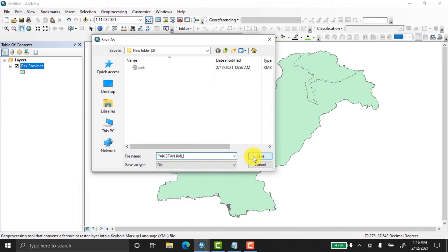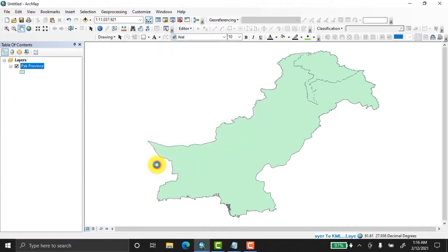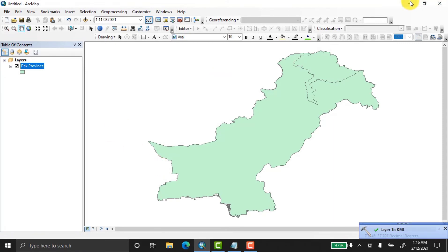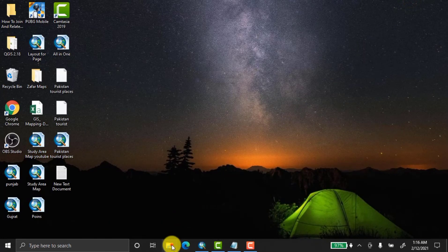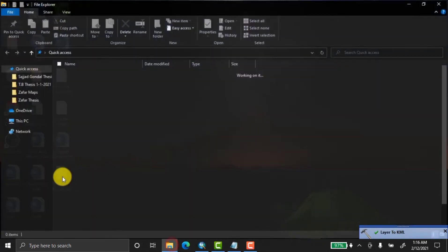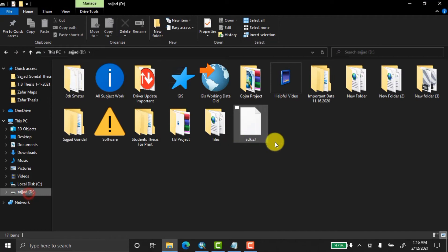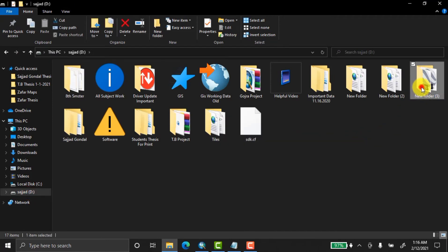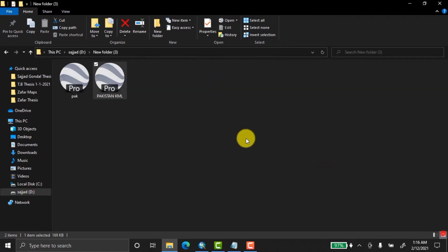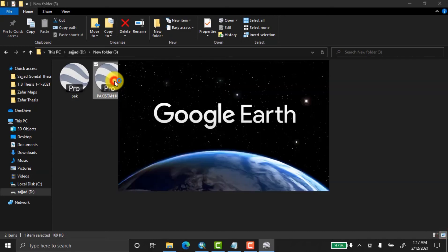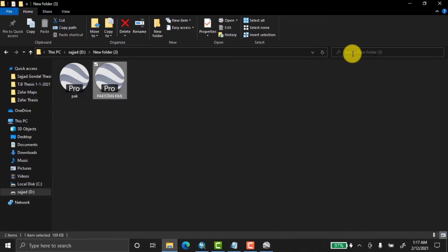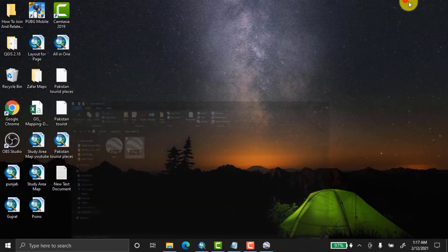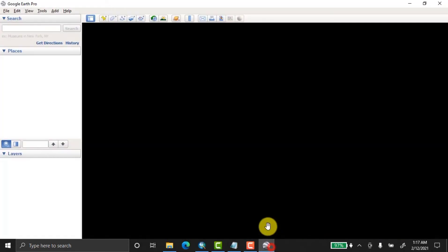It will take one to two seconds to convert the layer to KML. Now I'll show you where my file is saved. I saved it to a new folder, and here is the Pakistan KML file. When I click this file, Google Earth automatically opens and the map will be displayed. Let me show you.